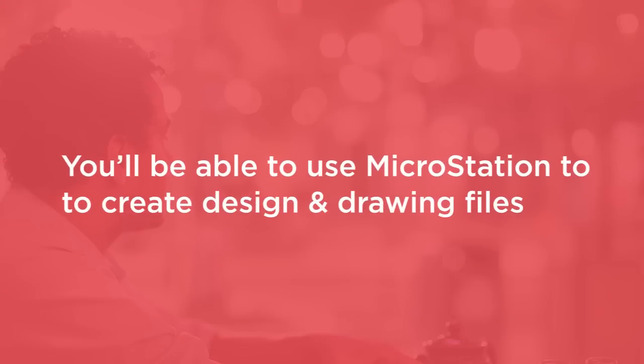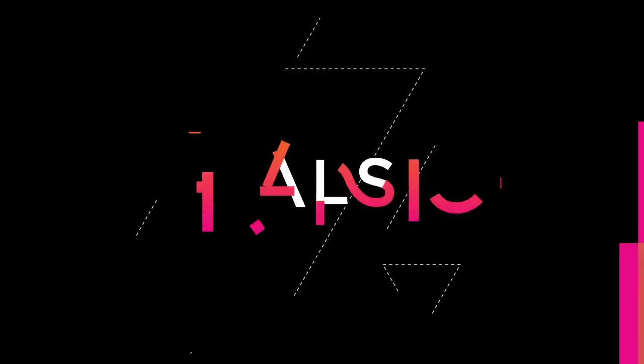I hope you'll join me on this journey to learn MicroStation with the Getting Started with MicroStation course at Pluralsight.